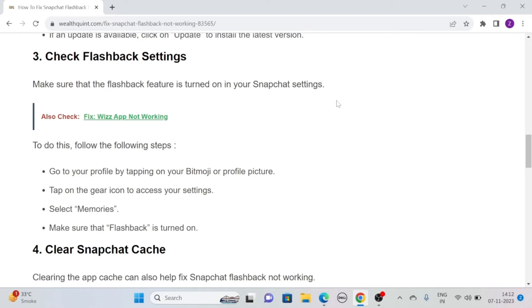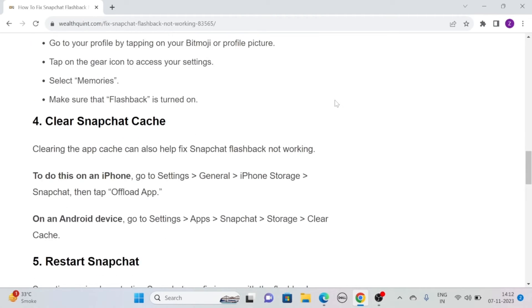Go to your profile by tapping on your Bitmoji or profile picture. Then, tap on the gear icon to access your settings. After that, select Memories and make sure that Flashback is turned on.